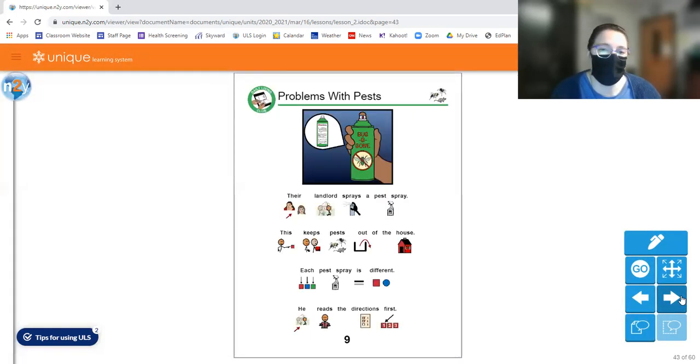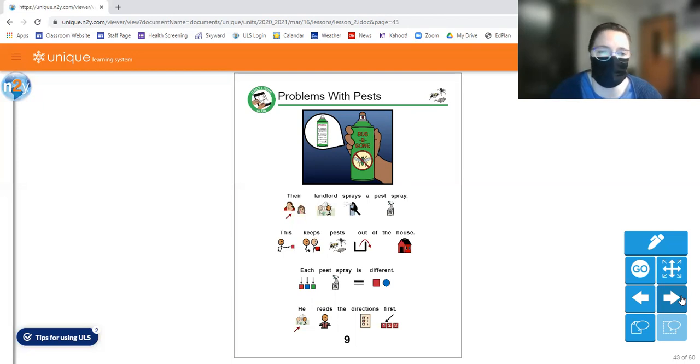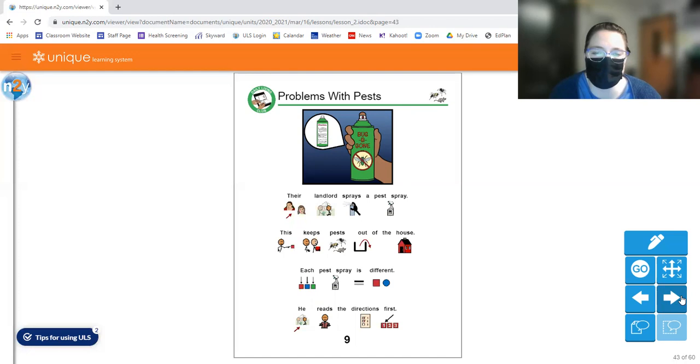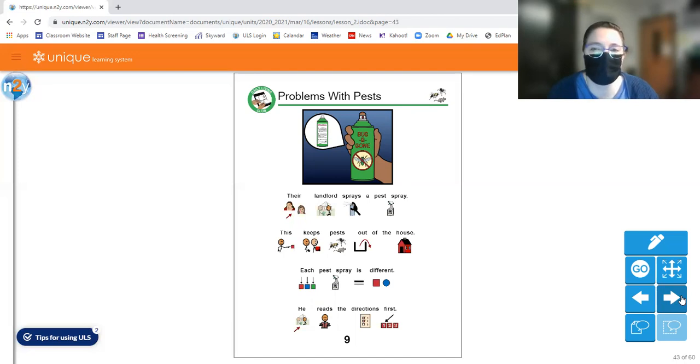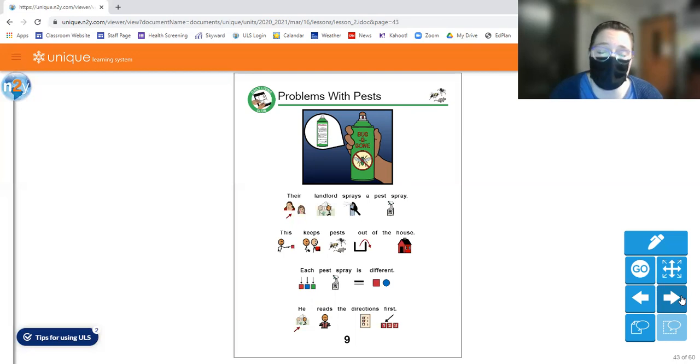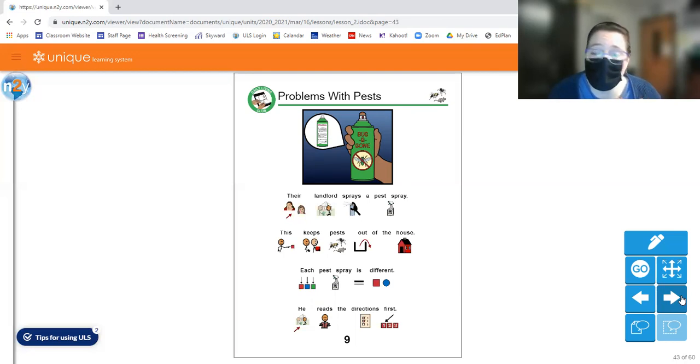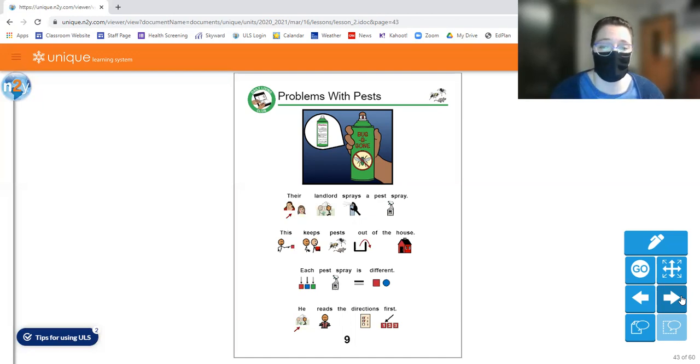Page nine. Their landlord sprays a pest spray. This keeps pests out of the house. Each pest spray is different. He reads the directions first. So it's called the bug be gone. So if you look up at that little bit there, the spray is called bug be gone. And you, like I said, you really need to read the directions to make sure you use it right, because a lot of these products can be unsafe for us humans to consume or breathe in. And also, if you have pets, you really have to think about them as well. You don't want to spray something that's going to harm them.